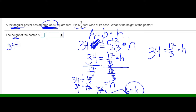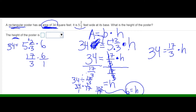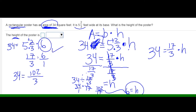If I have 34 as the area and 5 and 2 thirds times the height, which is 6, I can check. So I have 17 over 3 times 6 over 1. 17 times 6 for the numerator is 102, divided by 3 times 1, which is 3. So 102 divided by 3 gives me 34. So I know that 6 is the correct answer for the height.